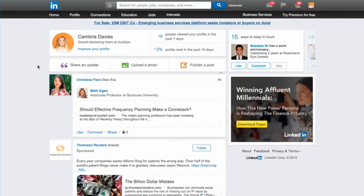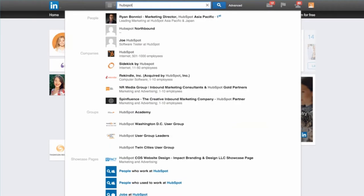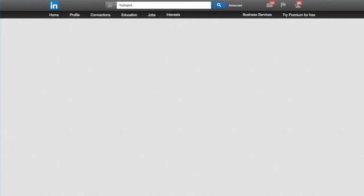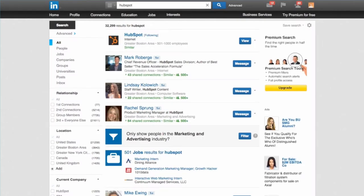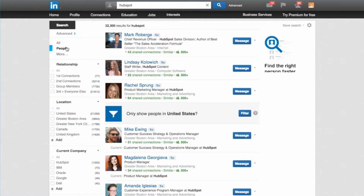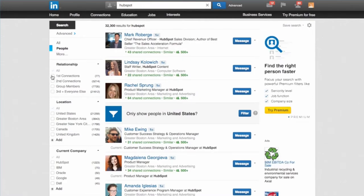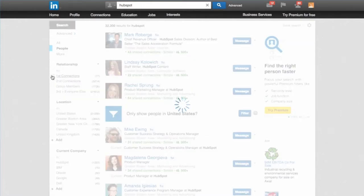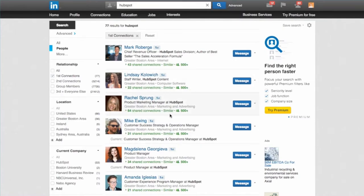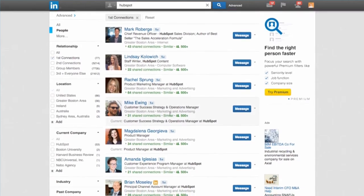LinkedIn is a great place to start for this. Type in the company's name in the search bar. Now let's set up some filters so we know exactly who we're looking for. Click People and then check the First Connections box.